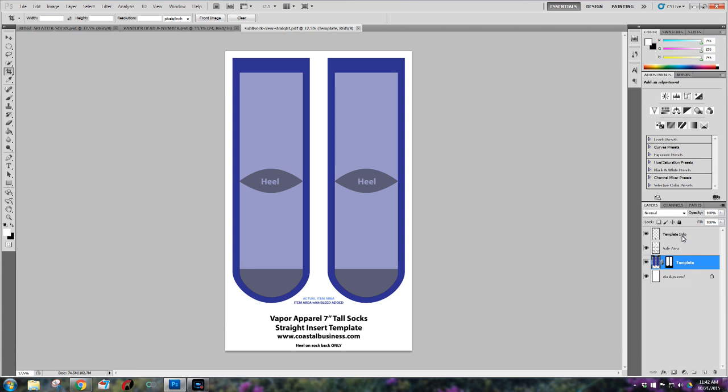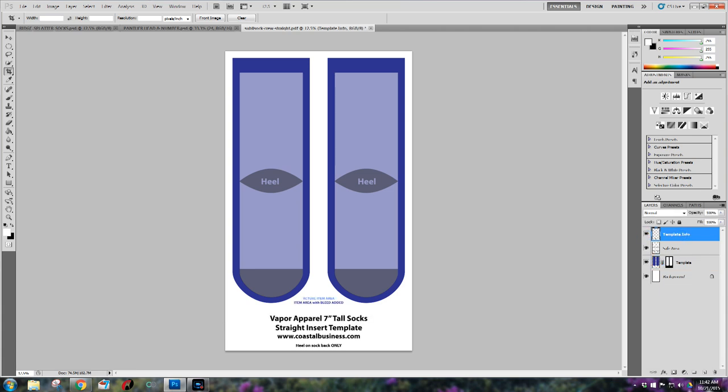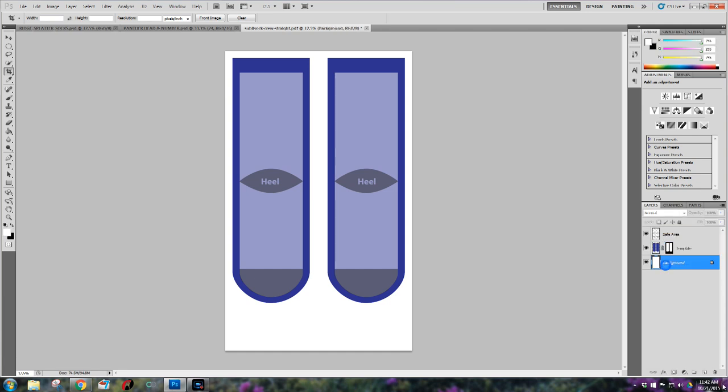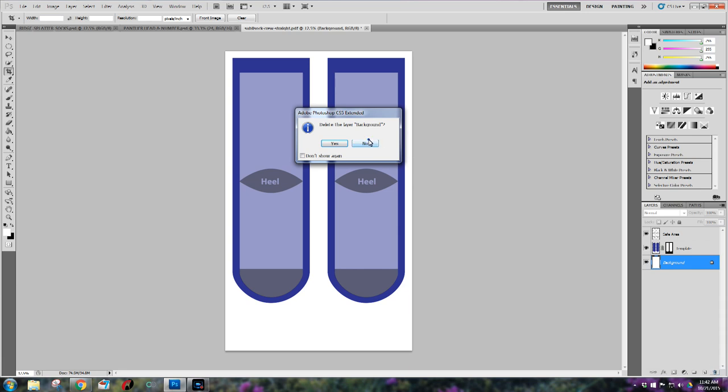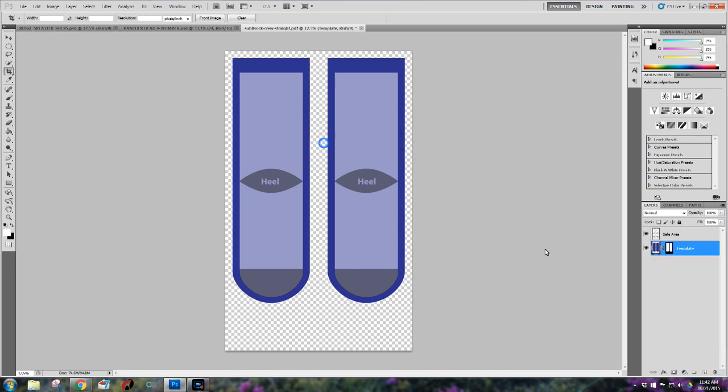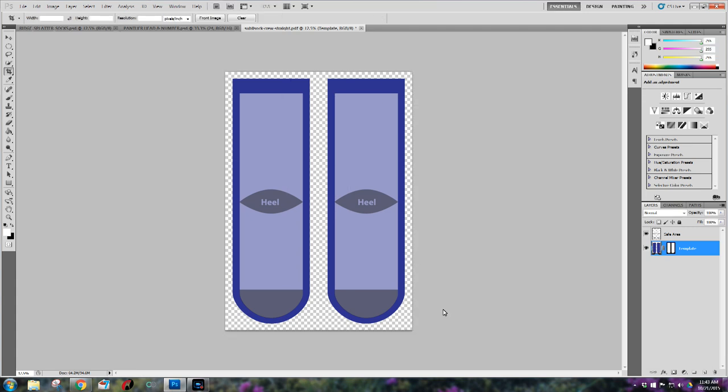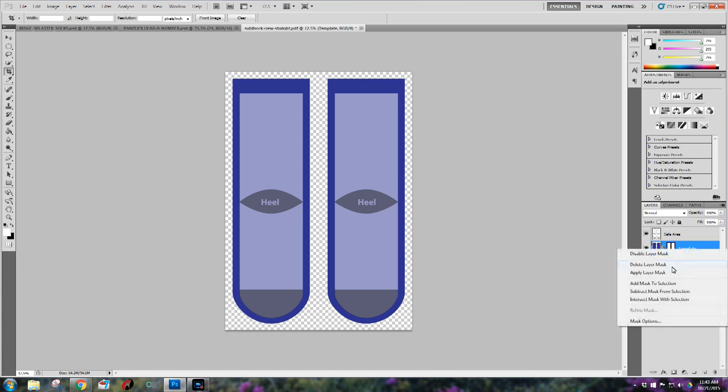Next what I'm going to do is delete their text layer. I don't find that useful so I just go ahead and remove it. Next I'm also going to delete the background layer as I don't use that as well. Next I'm going to crop the whole entire template. I like to make it size up to exactly what I need it. Next I'm going to delete the layer mask as I don't need that as well.